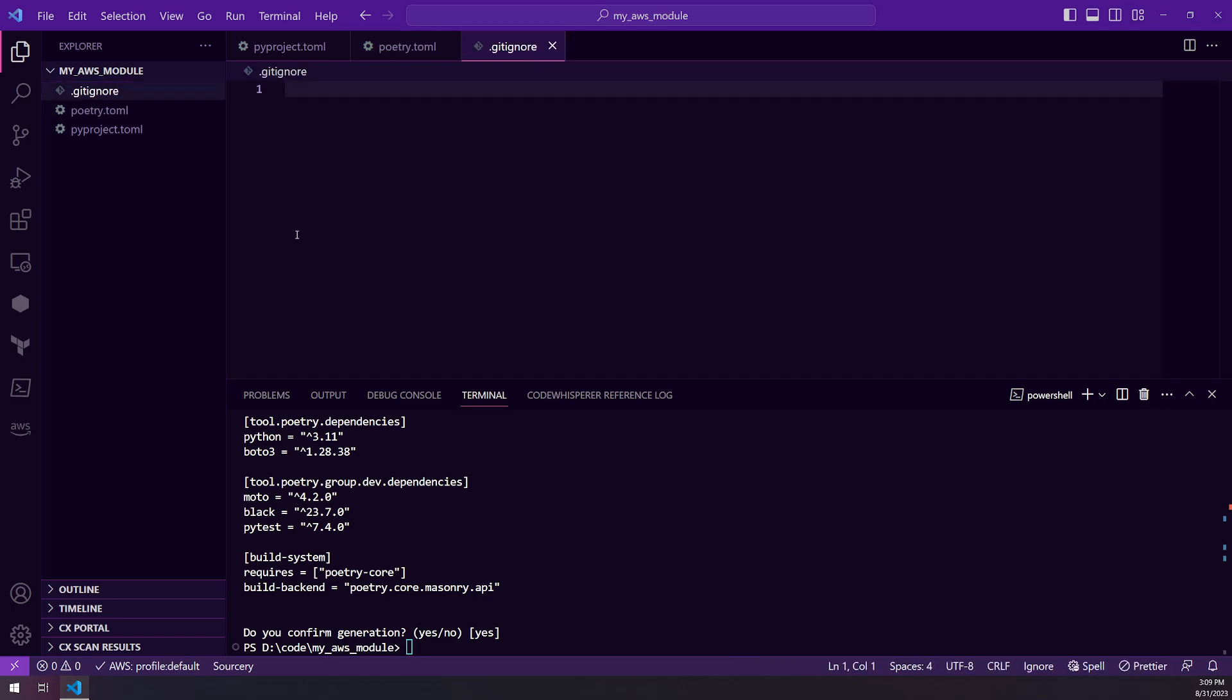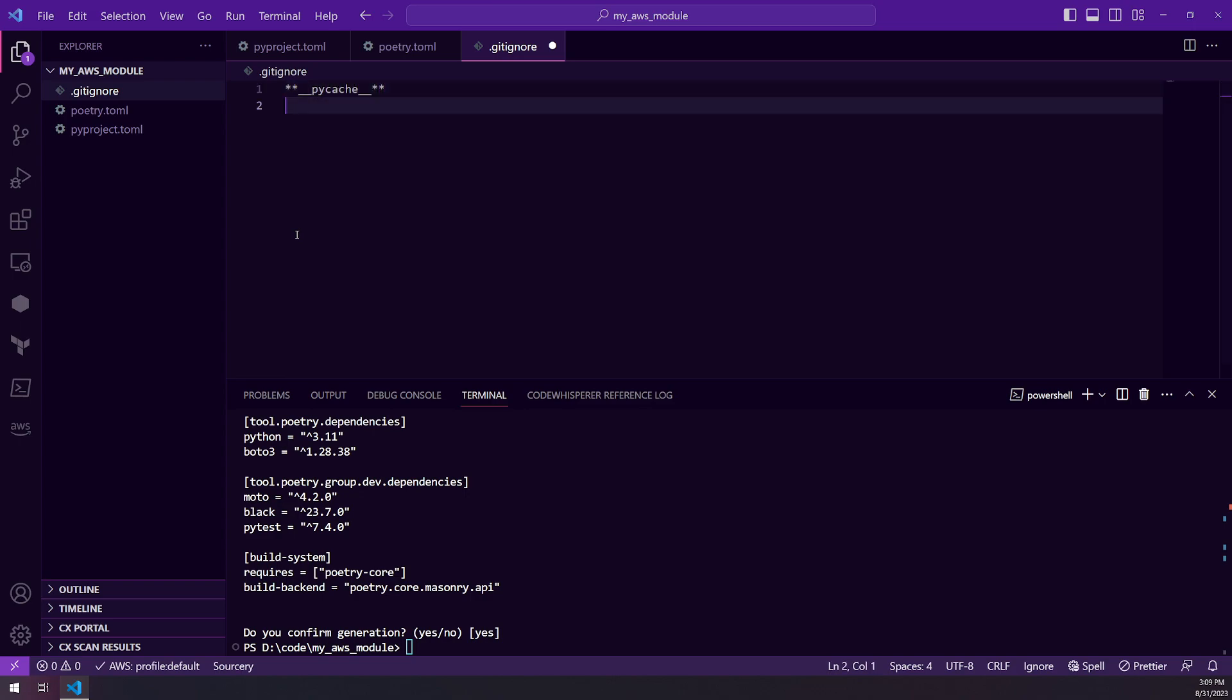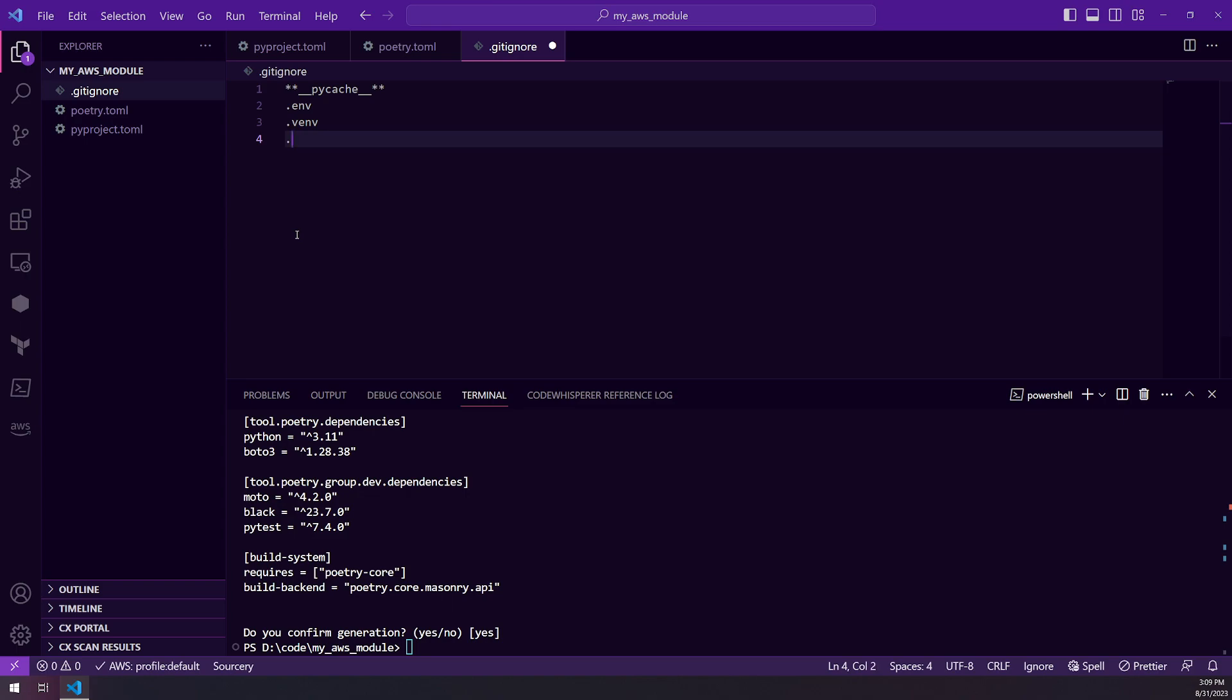And I'll add in a couple of the normal things to ignore: .env, .venv, .pytest cache, I believe is the one. So I'm just going to leave it at that for now.